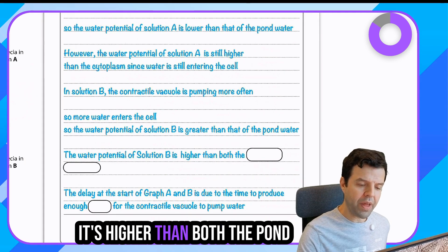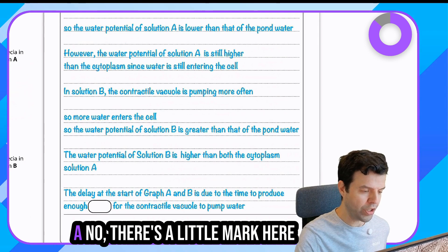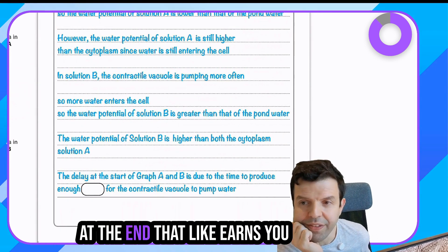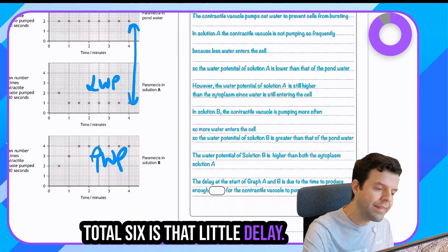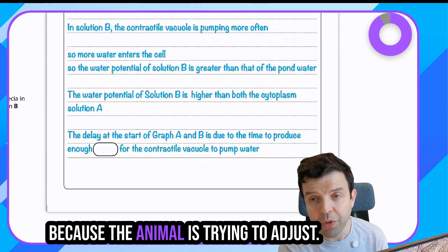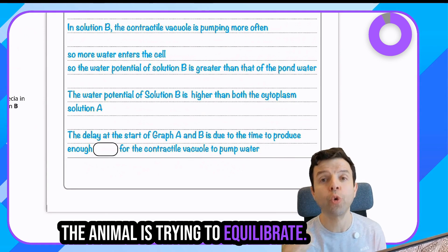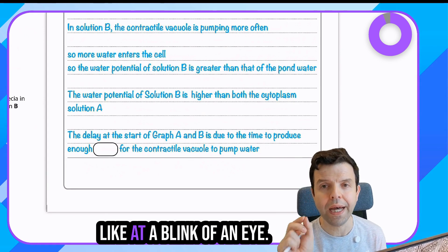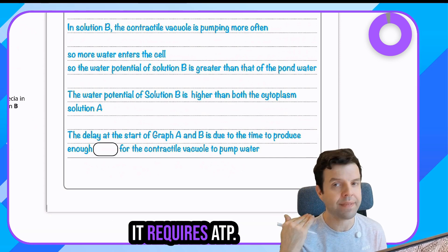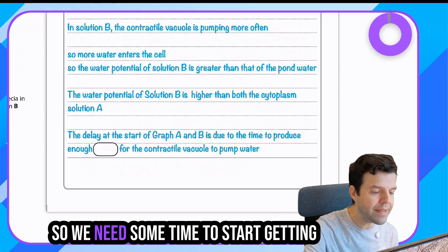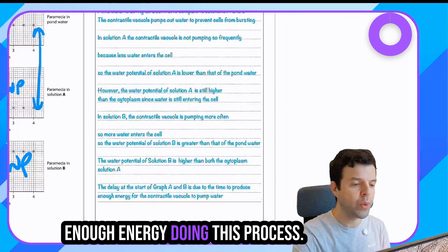There's a little mark at the end worth points - that slight delay is because the animal is trying to adjust and equilibrate. These things don't happen instantly. This is an active process that requires ATP, so the organism needs some time to start generating enough energy to carry out this process.